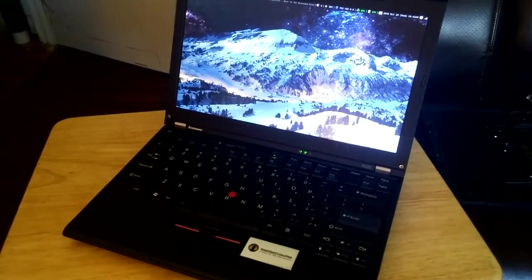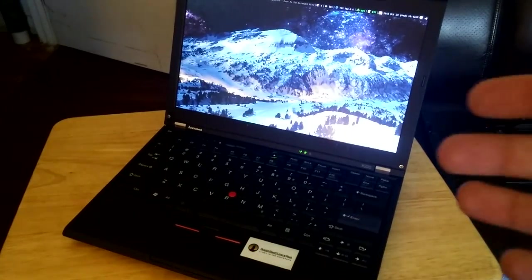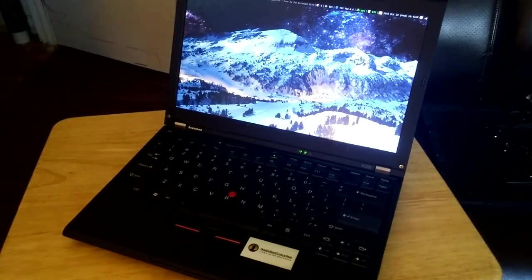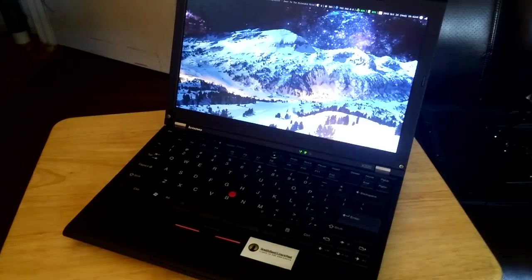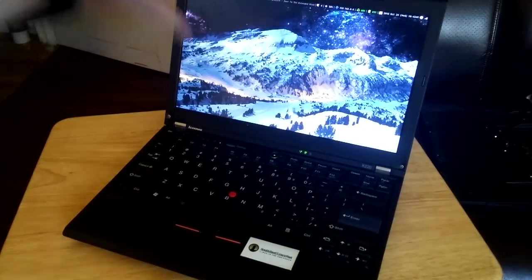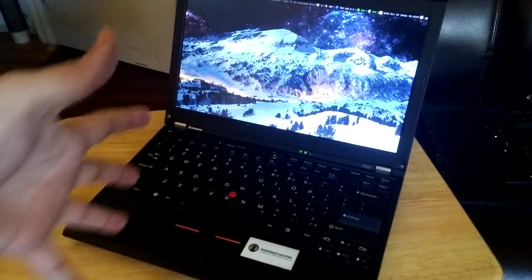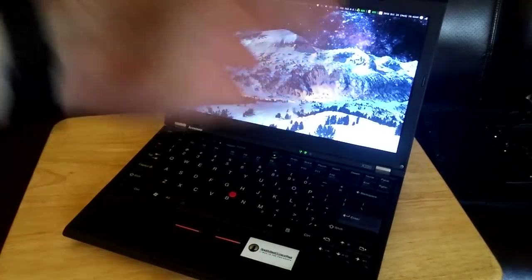What's up boys? Time for another tech consumerist video where I tell you what stuff to buy. This is my ThinkPad X220.